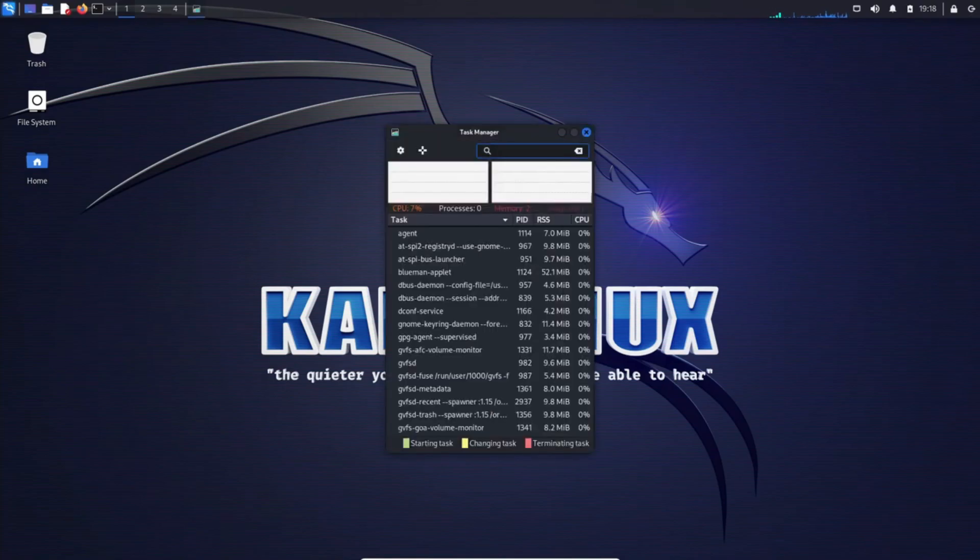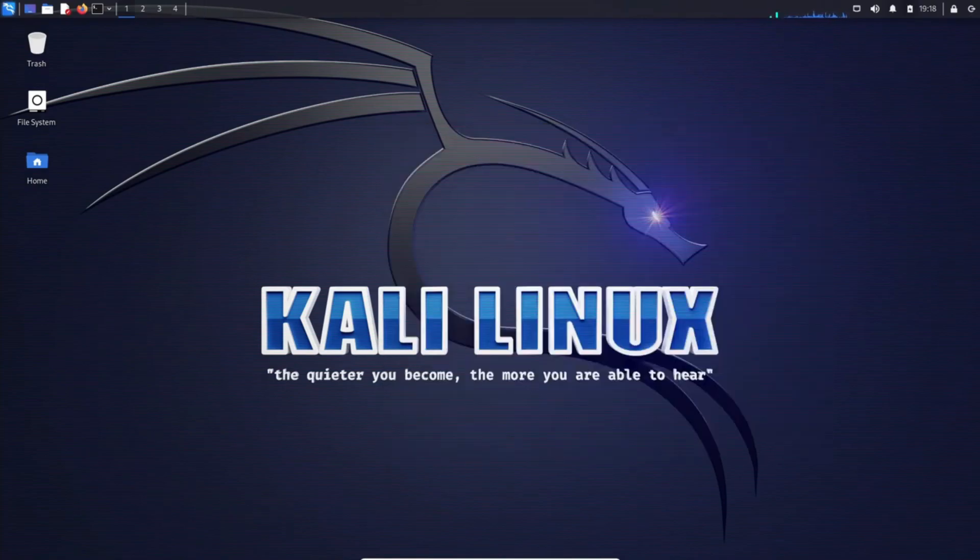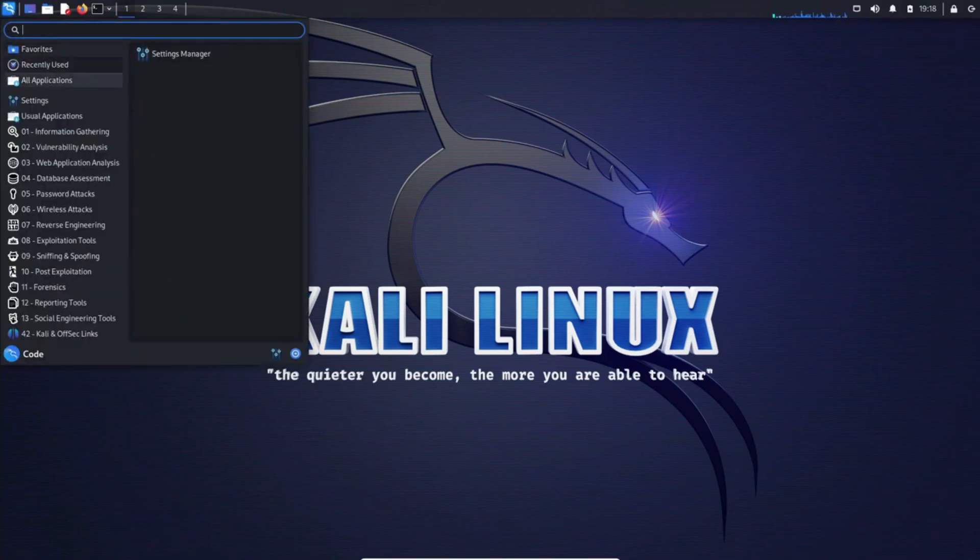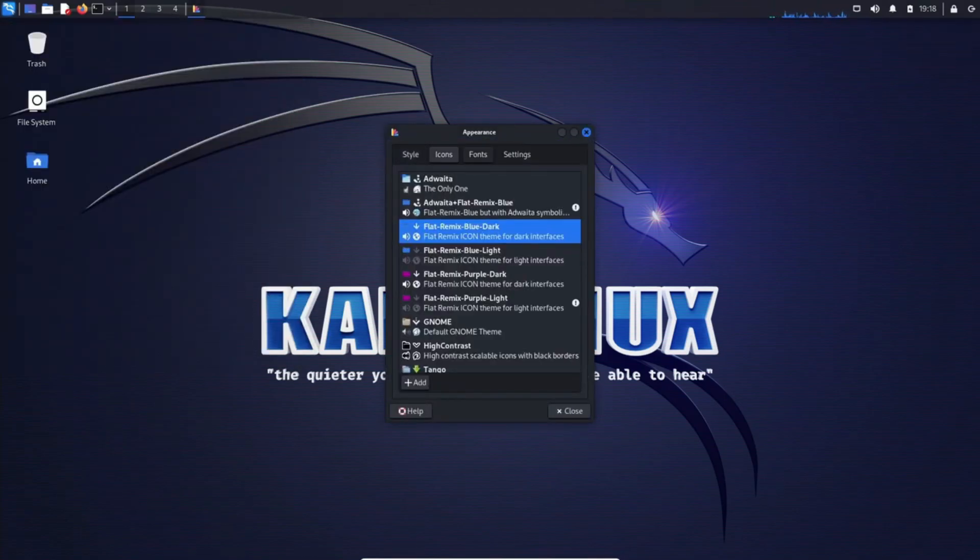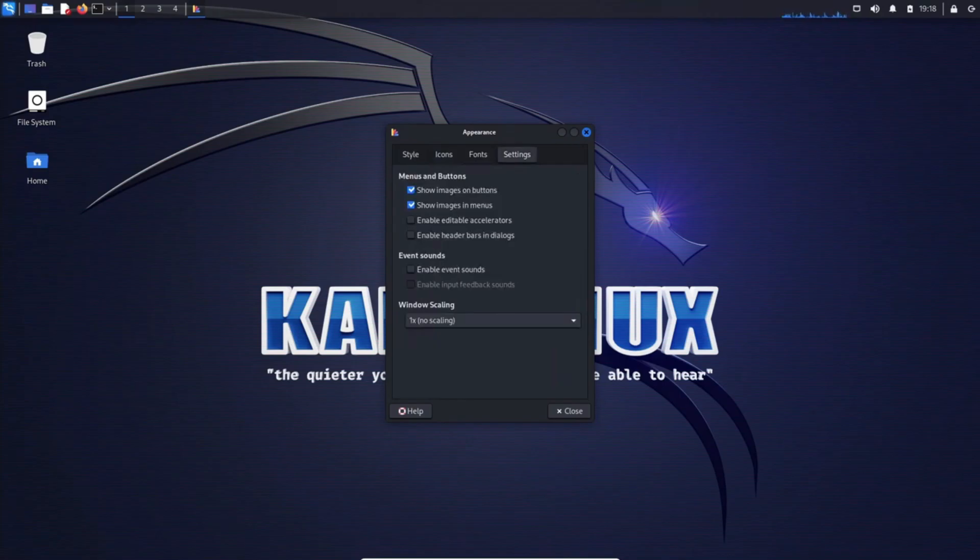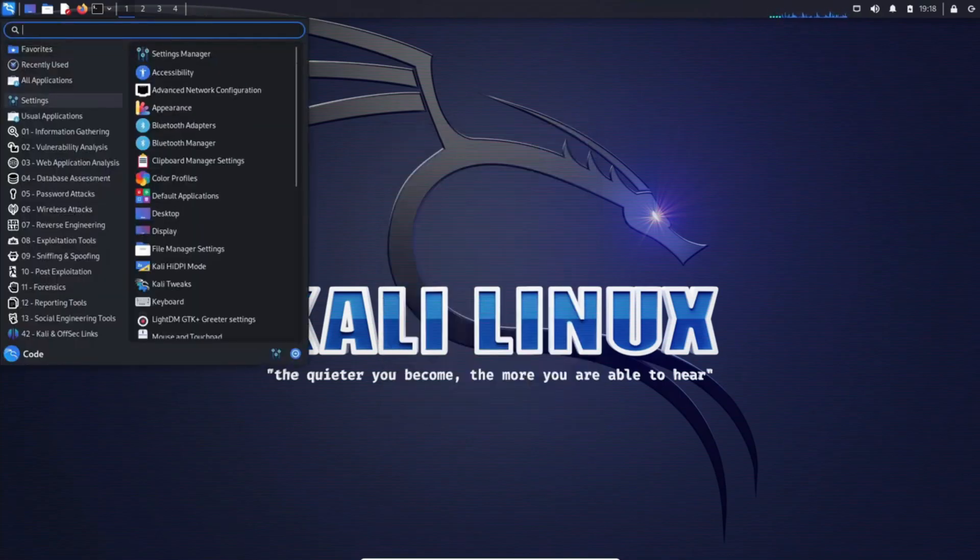Kali Linux, backed by Offensive Security, stands at the forefront of penetration testing distributions. Its roots trace back over a decade, evolving from the esteemed Backtrack Linux and the groundbreaking WAPX project.